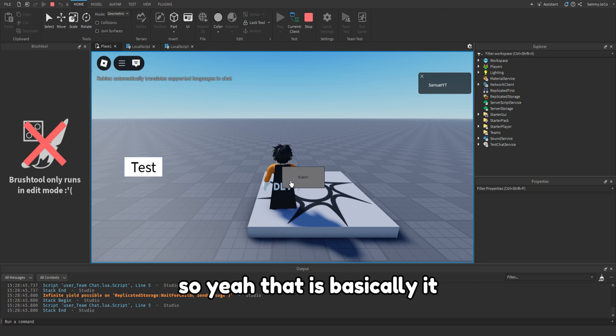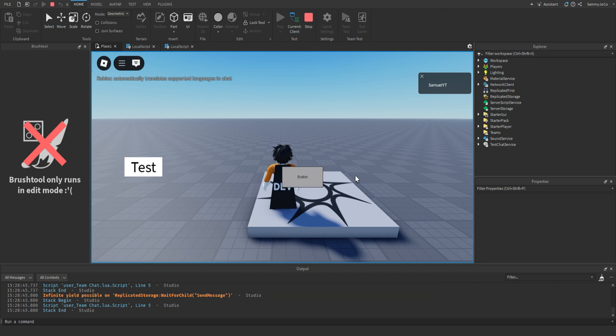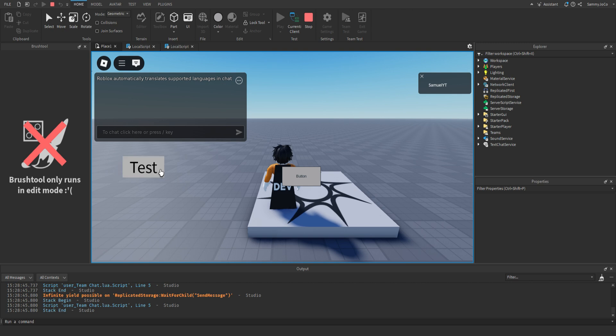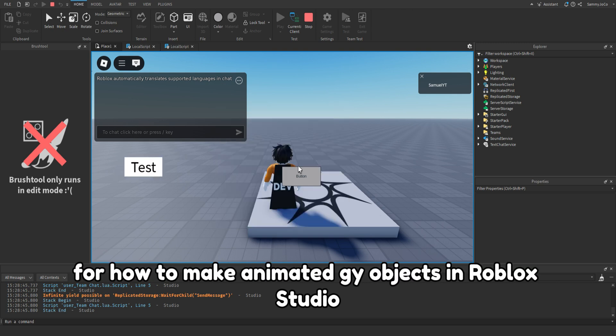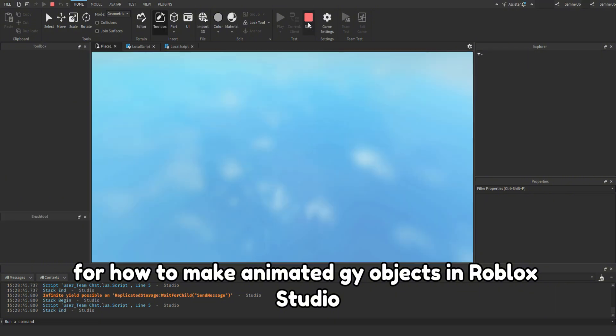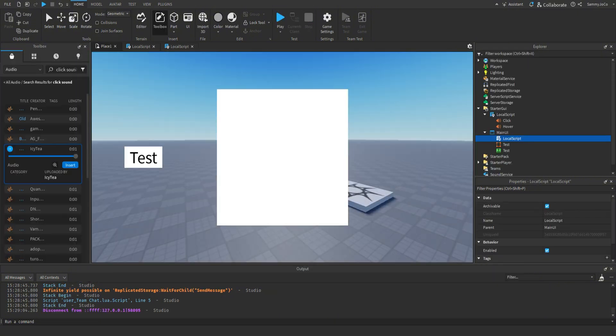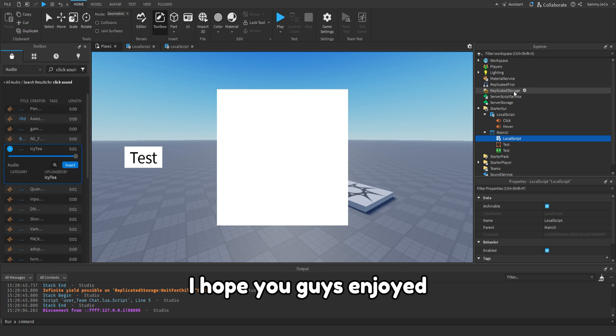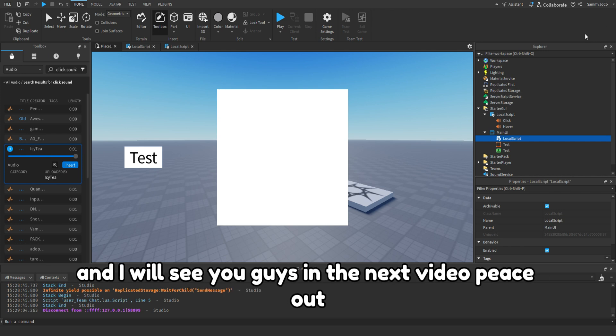So yeah, that is basically it for how to make animated GUI objects in Roblox Studio. I hope you guys enjoyed and I will see you guys in the next video. Peace out.